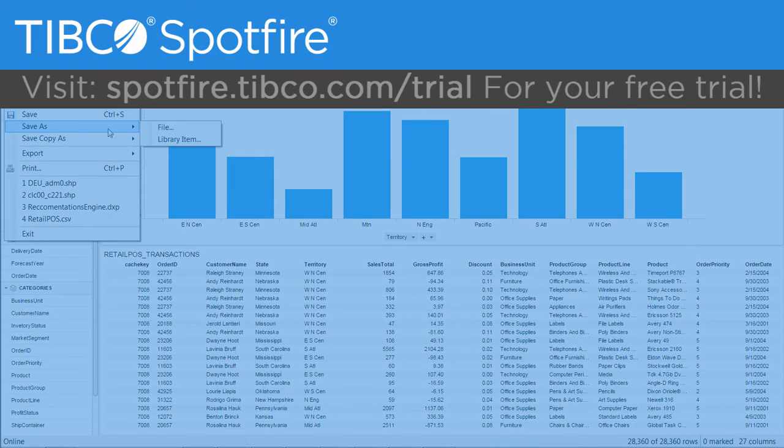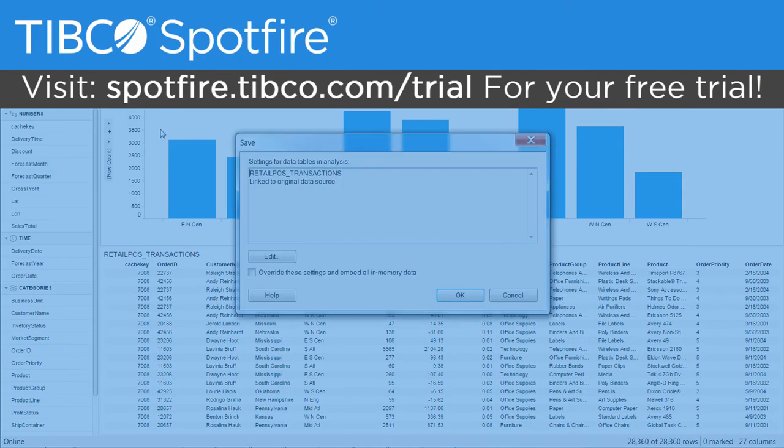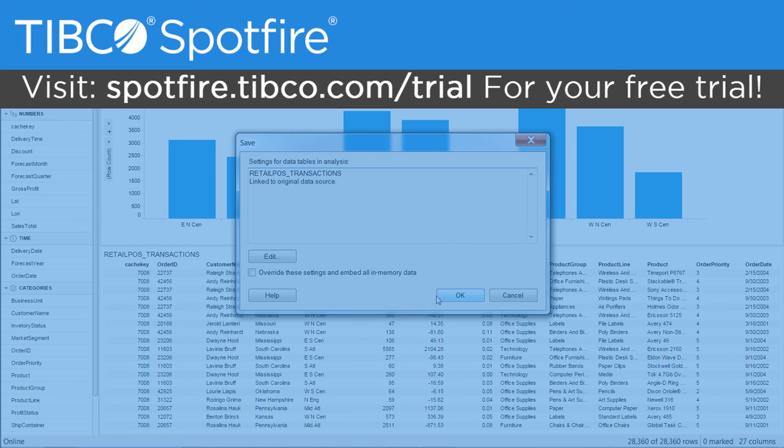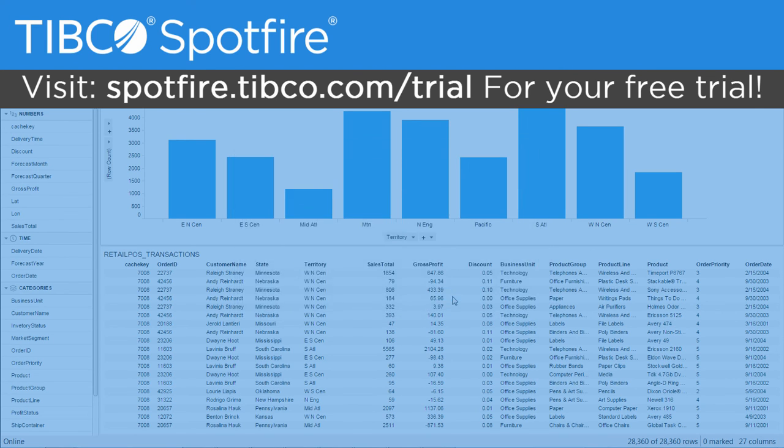You can try connecting to your own SQL database by going to spotfire.tibco.com for a free trial. Give us any feedback, questions, or suggestions in the comments, and don't forget to subscribe to our channel. Thanks so much for watching and I'll see you next time.